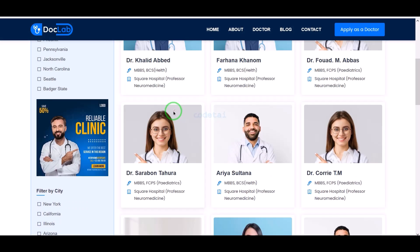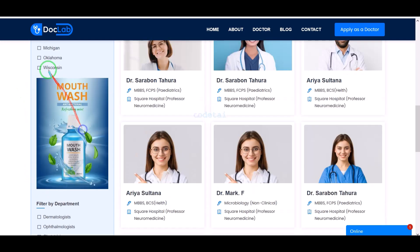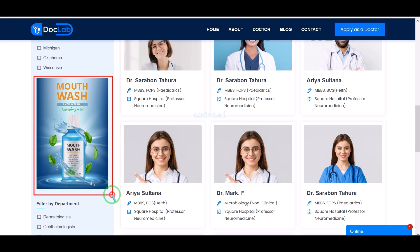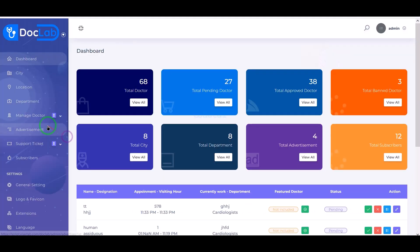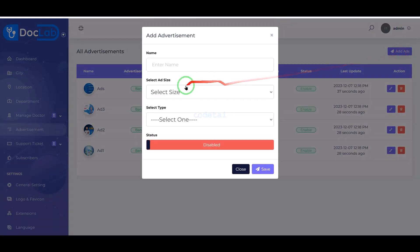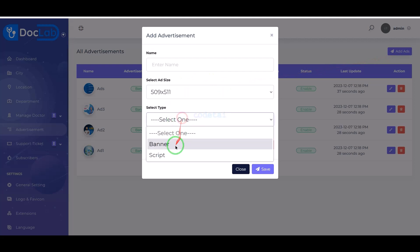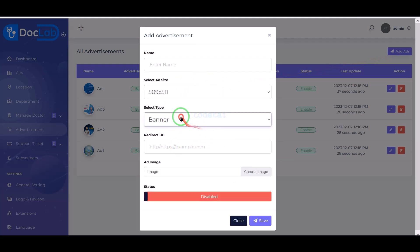Why should you create this website? Because we can add advertising from different companies on this website. By showing these advertisements we can make unlimited passive income from the website.